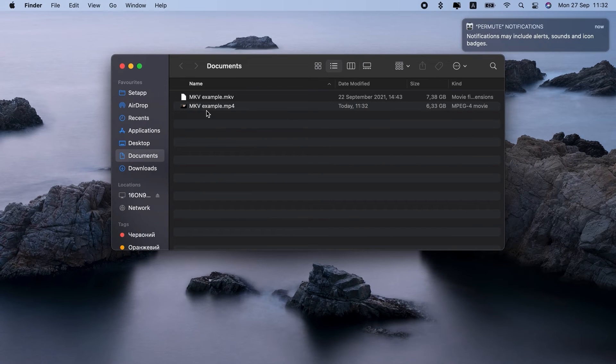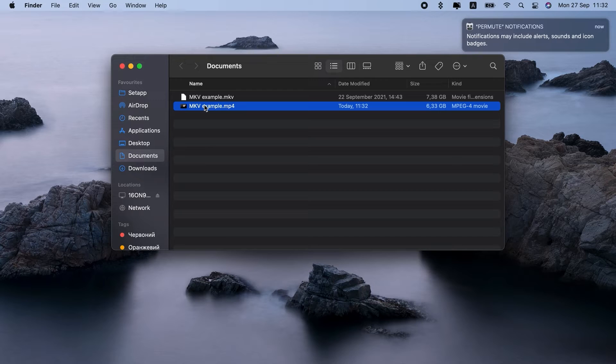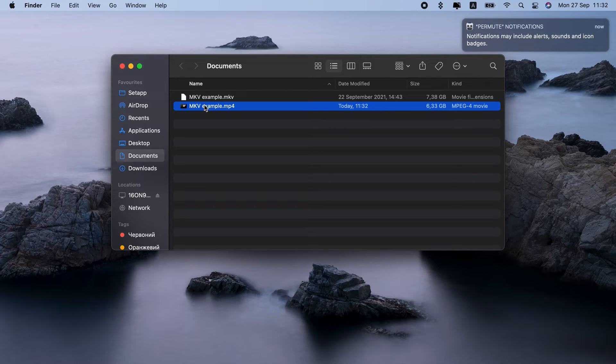But wait, do you really need it? Convert MKV to MP4, and it might increase the size of your video. If the only problem you have with MKV is that you can't play it on Mac, maybe converting to MP4 is not the best solution.